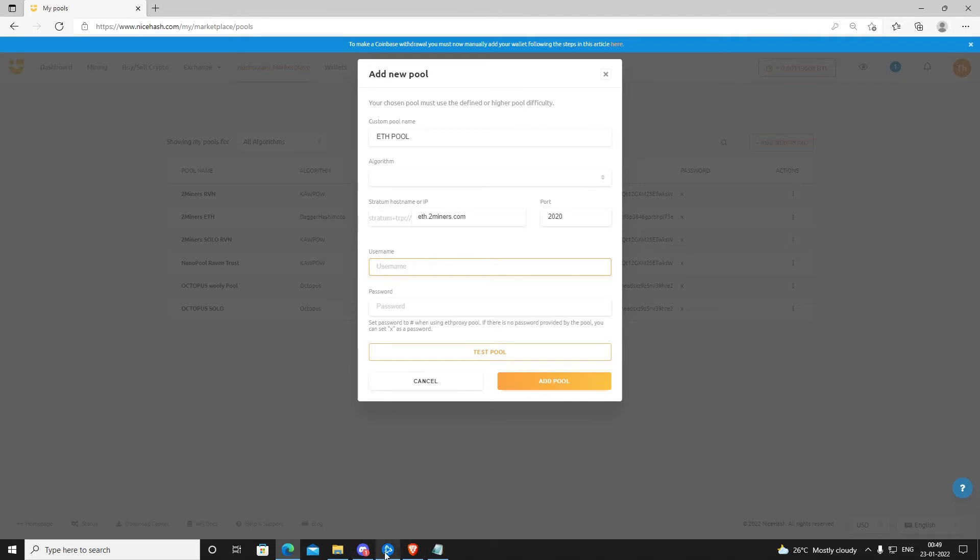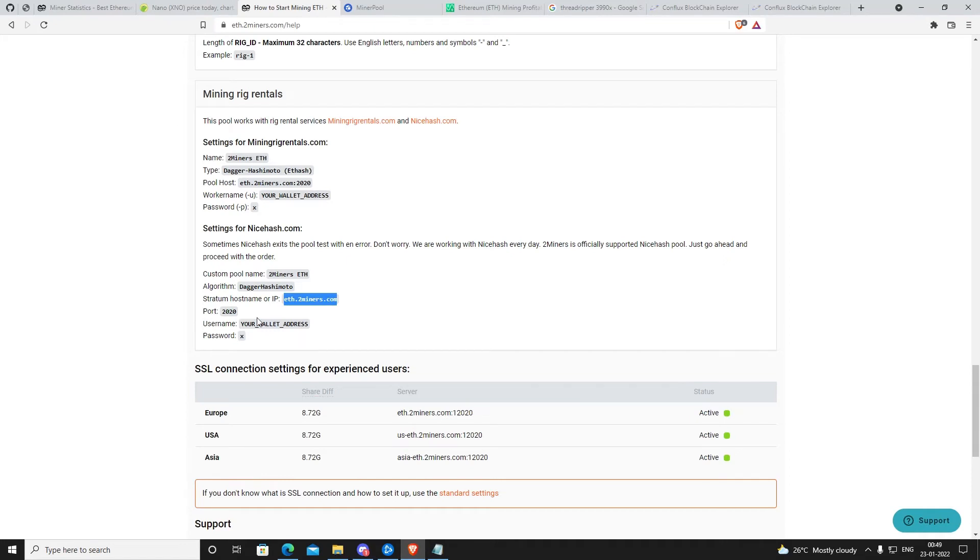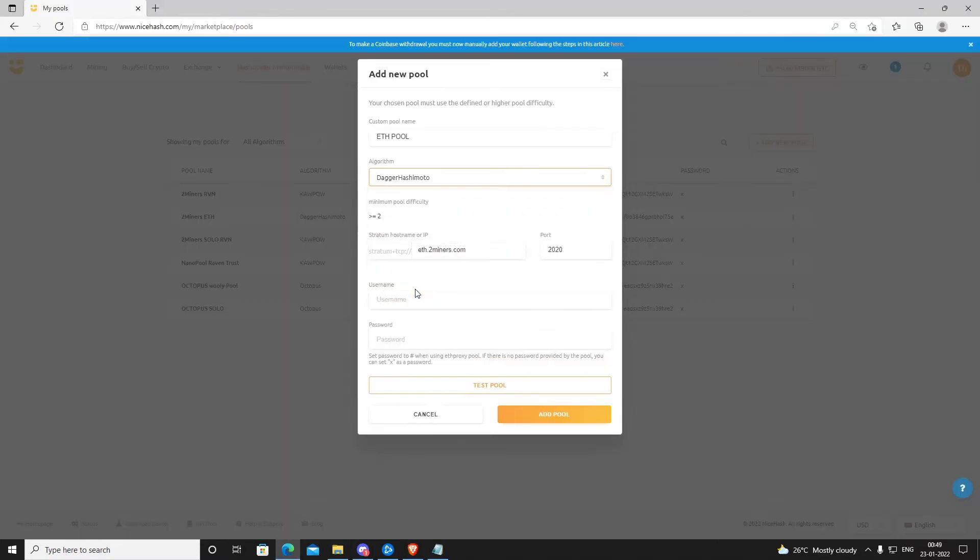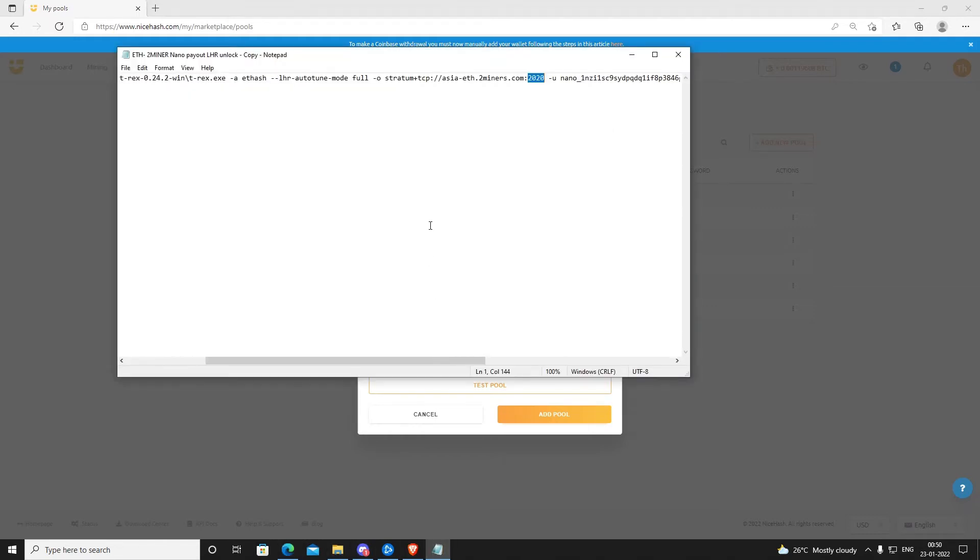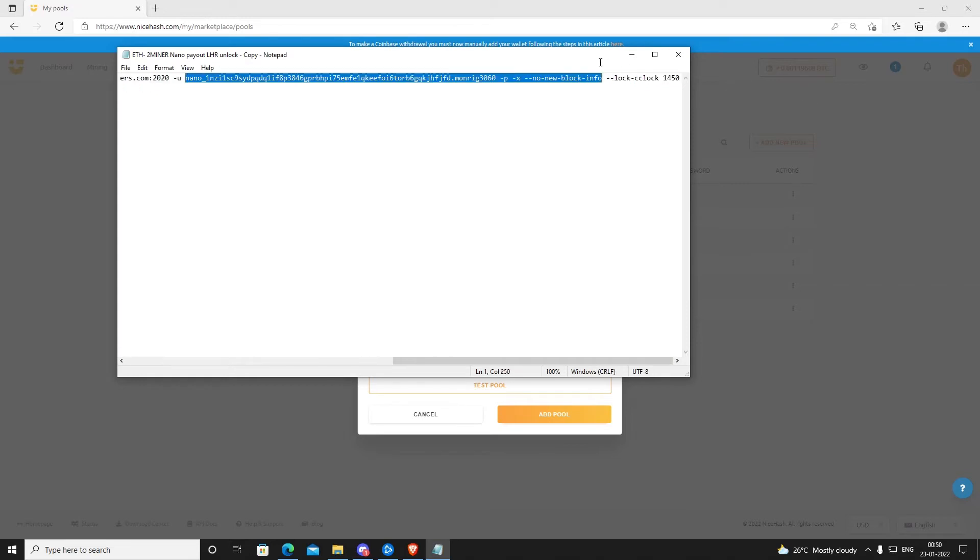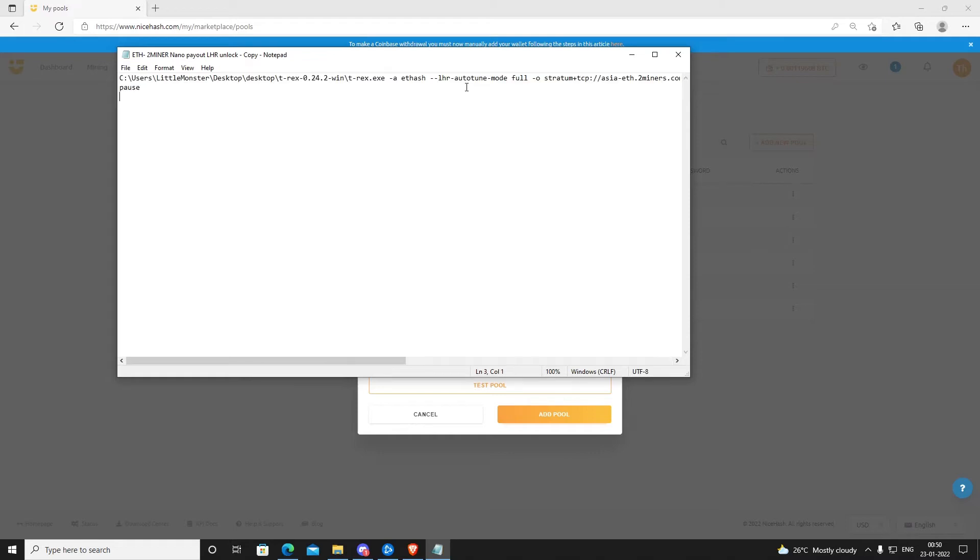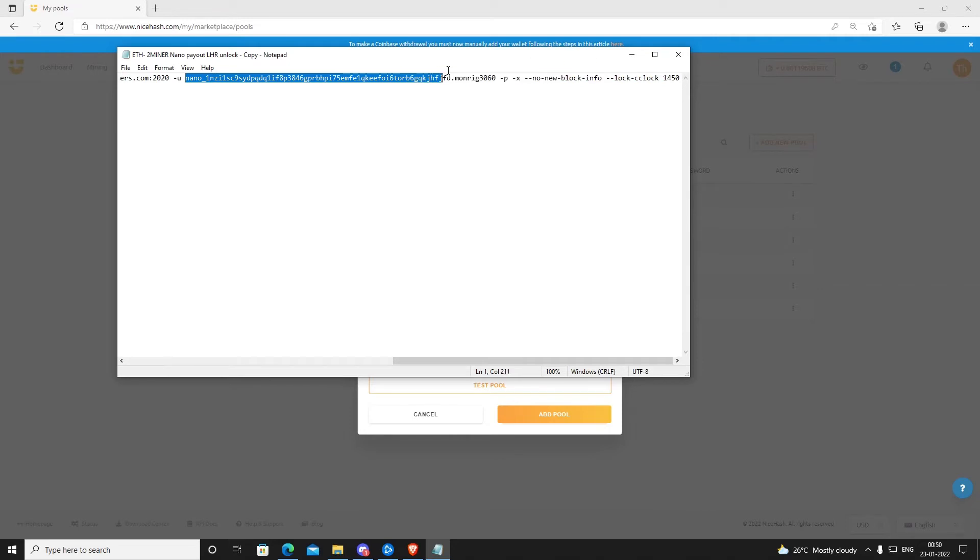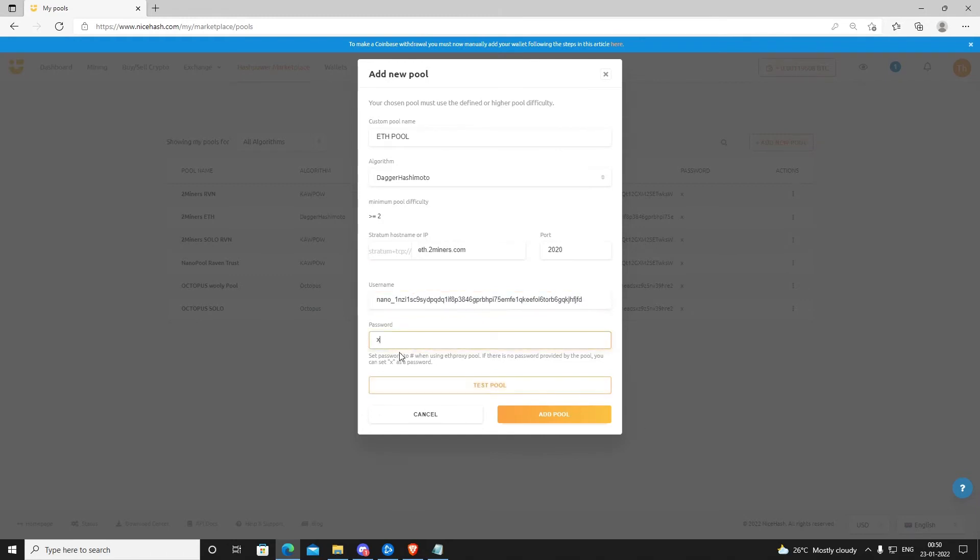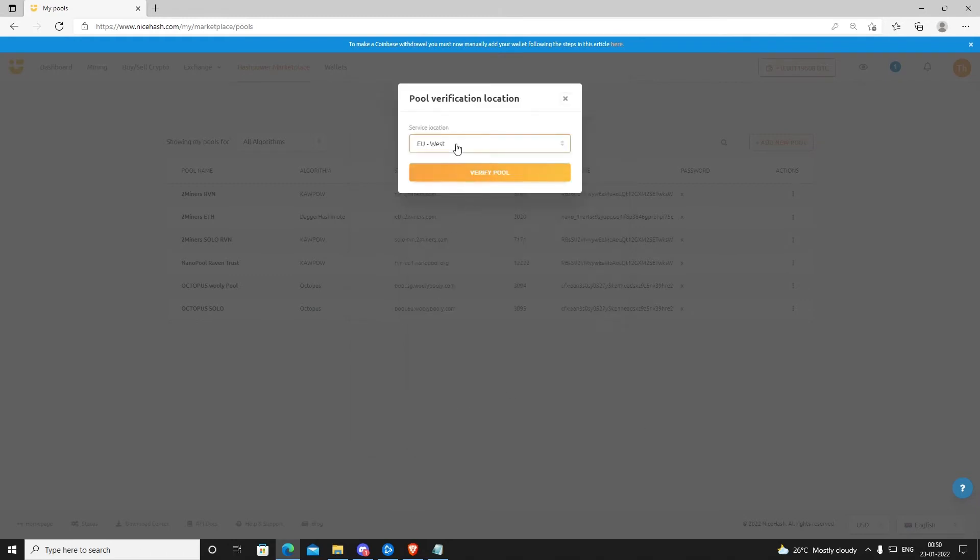Go back, put it here, eth.2miners.com. Port is 2020. Username is your wallet address. I am using the ETH to Nano conversion technique, so my wallet address will be the same. Algorithm you have to select—that is the most important part. You have to select the algorithm. Don't mistype the algorithm. Select it properly. Username is the username set for your wallet address. I am using the ETH to Nano wallet payout system. If you have not tried it, please try it. It is very good.